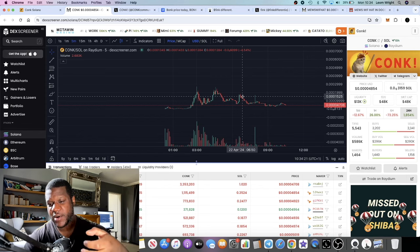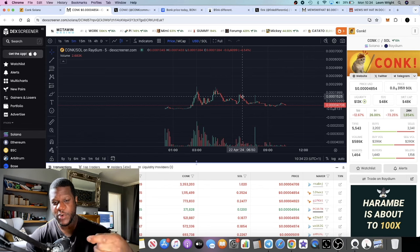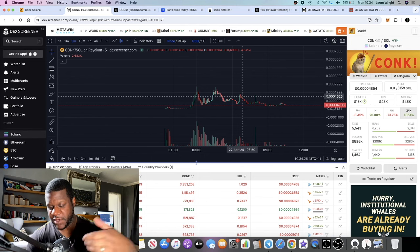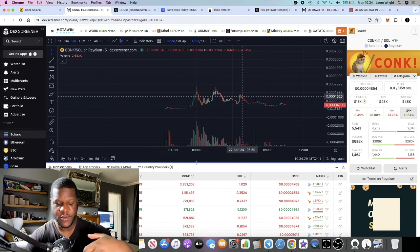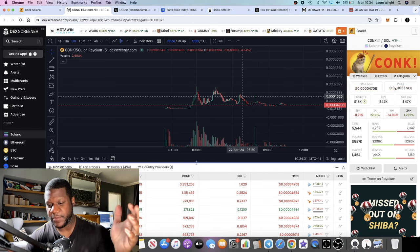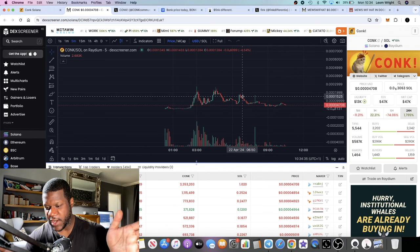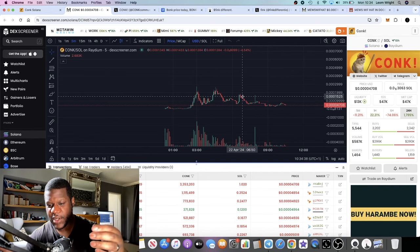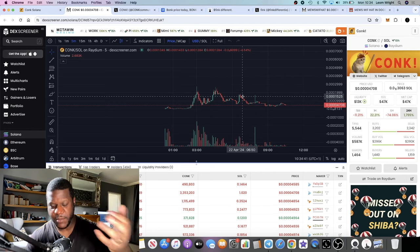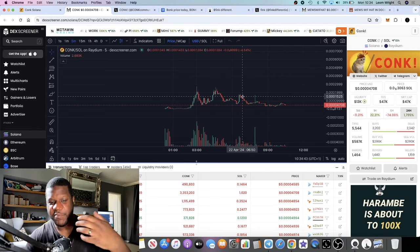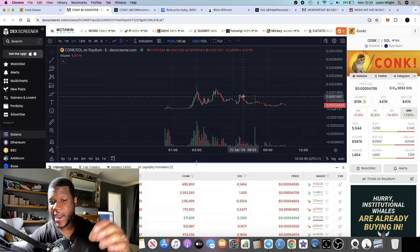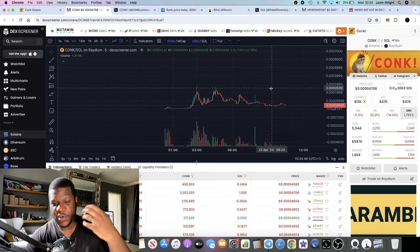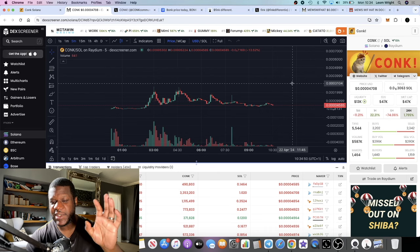Conk is the cat version of Bonk. Now the cat meme coins are getting a lot of traction. Obviously we've had dogs, we know about dogs in crypto. There is a bullish narrative for meme coins with Dogecoin from the beginning, Shiba Inu, obviously Bonk being a dog coin, Dog With Hat, all these dog coins that have been pumping.